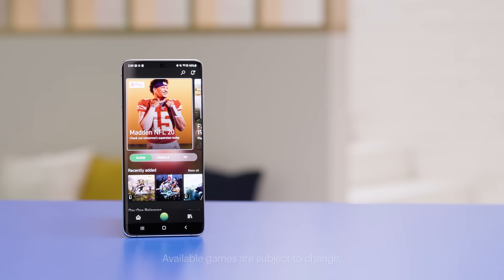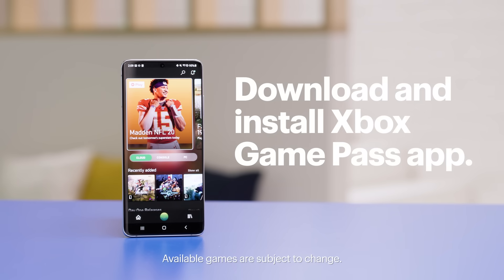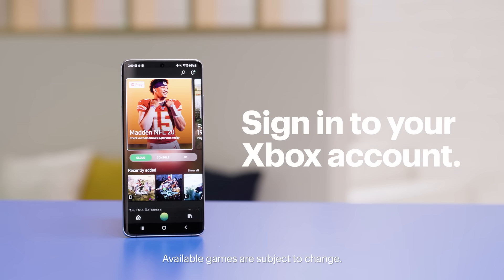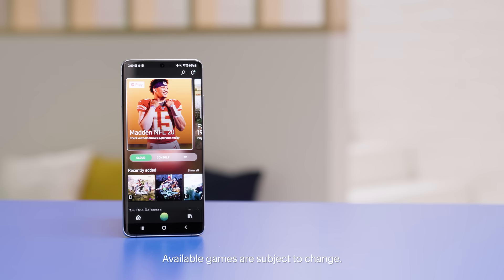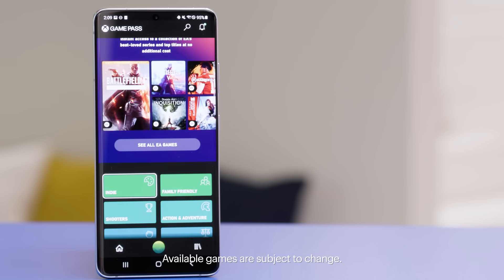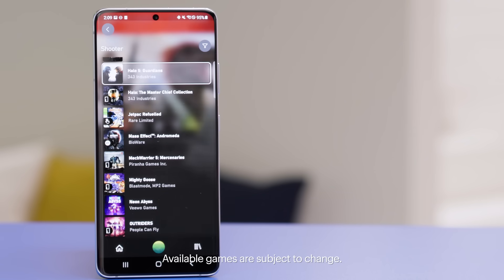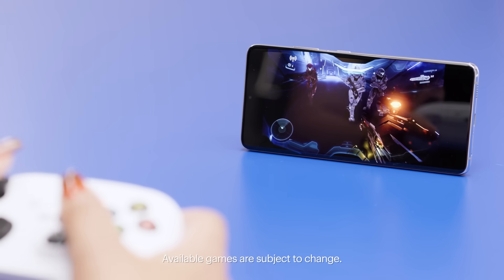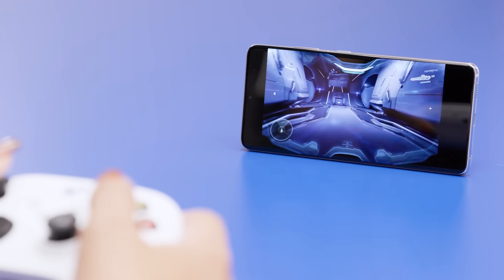Let me show you how to start using Xbox Game Pass Ultimate on your mobile device. First, download and install the Xbox Game Pass app. Open the app and sign into your Xbox account. Select the cloud option, then find the game you want to play. I'm going to select Halo 5 so I can continue the game I started on my console earlier. Click Play. The streaming process will begin and you'll be gaming in no time.